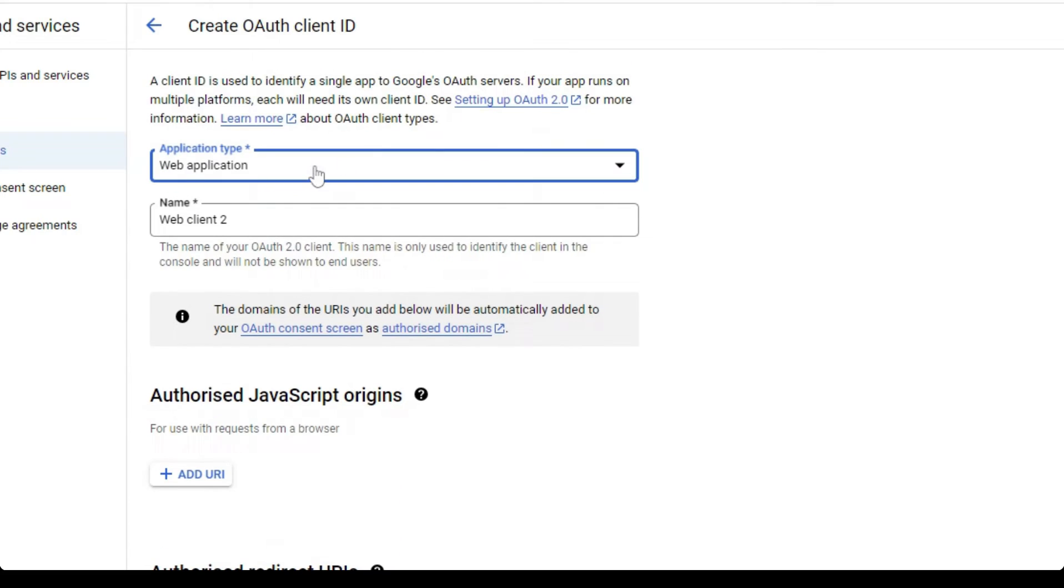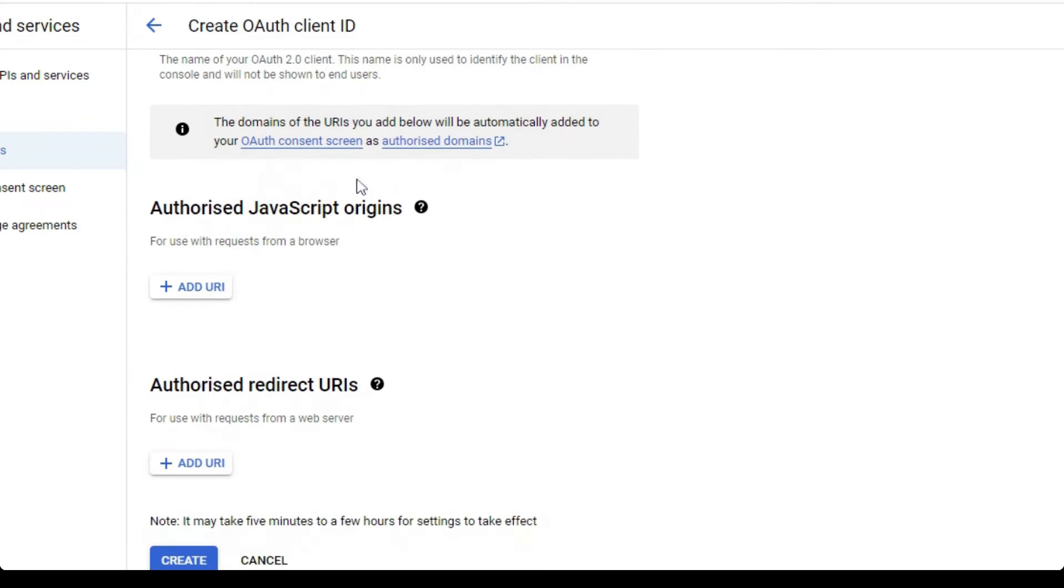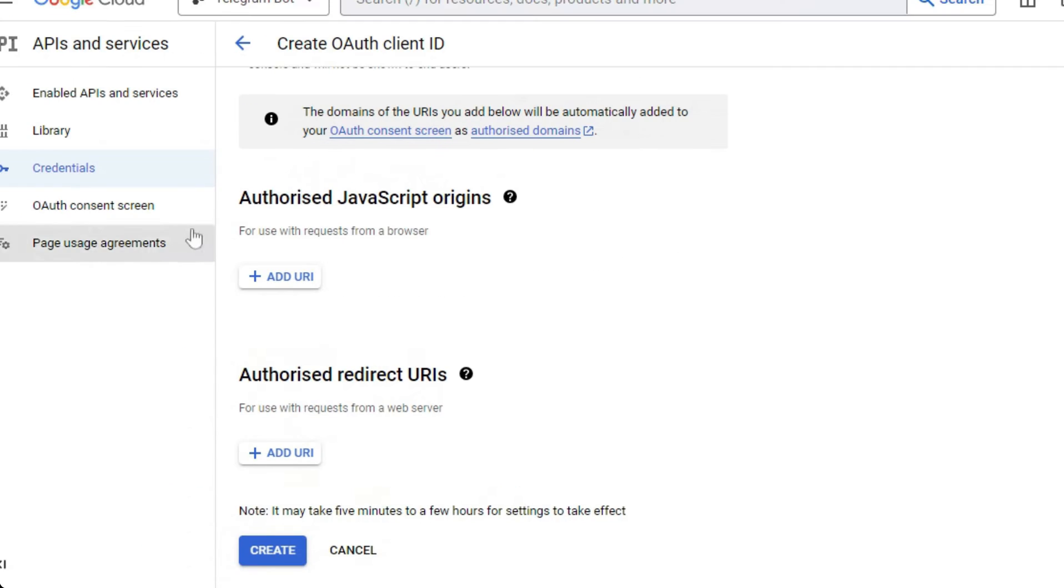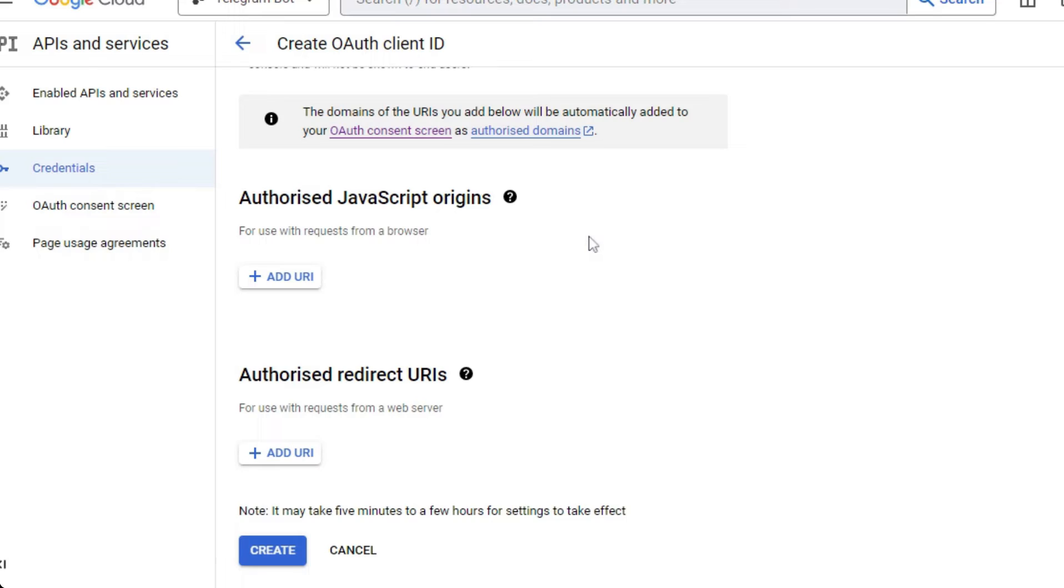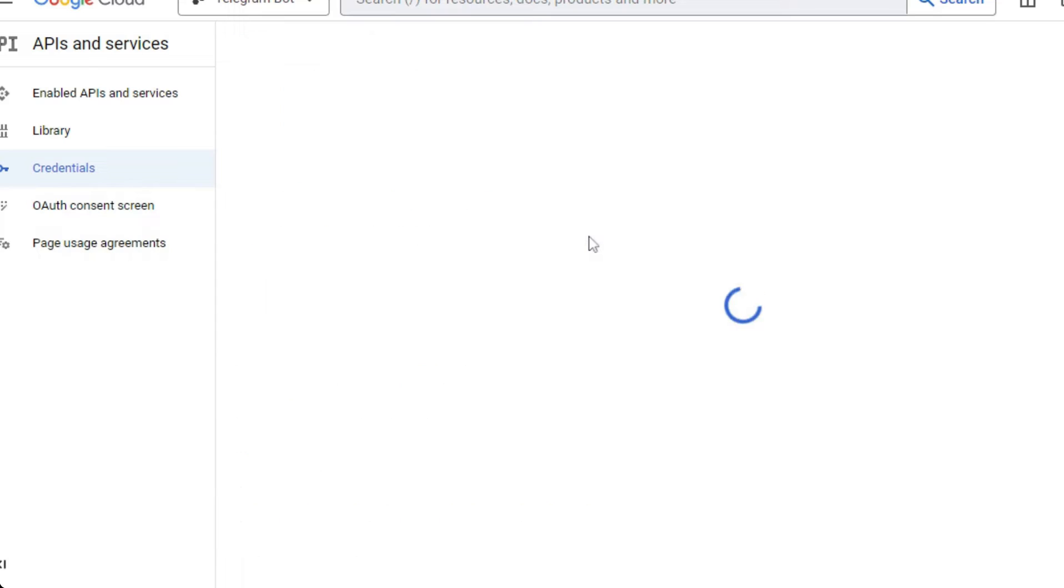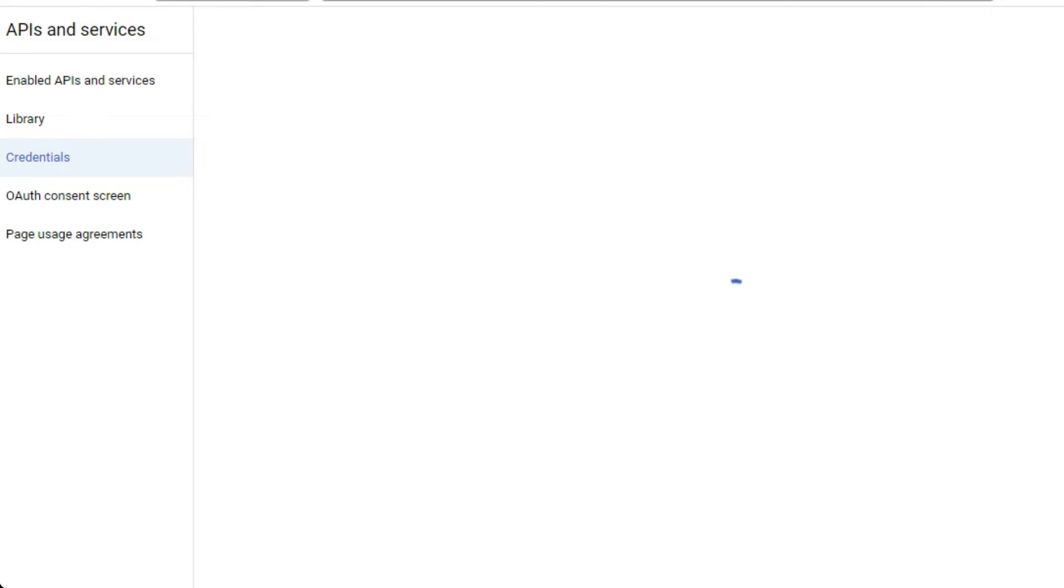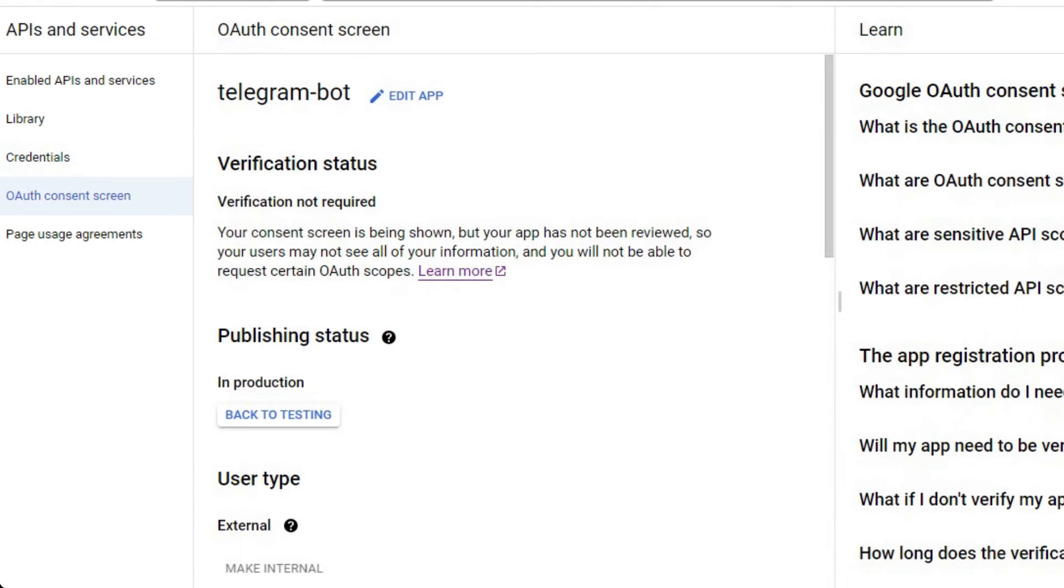After that, you have to perform a set of steps. Here, you have to generate an OAuth consent screen because you're allowing your account data to be accessed by these APIs. You have to create a consent screen.